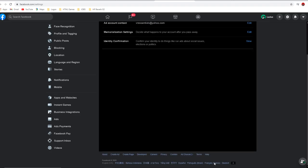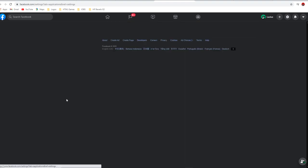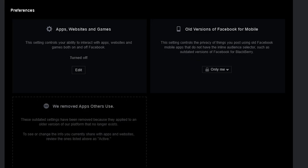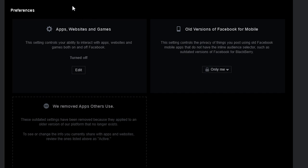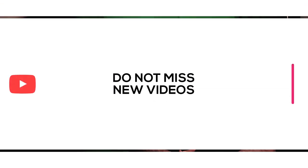As a bonus tip, make sure that you go to the apps and websites tab and remove any third-party app that is not associated with Facebook that you have logged in using your Facebook account.